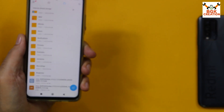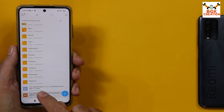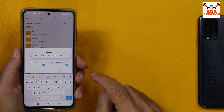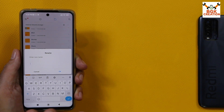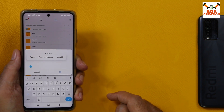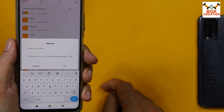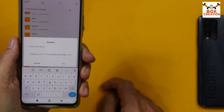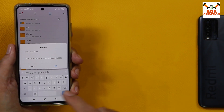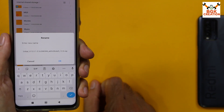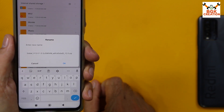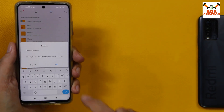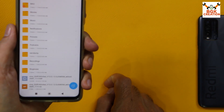Now rename the Indonesian ROM file. Tap to select it, tap 'More', then tap 'Rename'. Press and hold to select all, erase everything, then press and hold on the blank field — you'll see a paste option. Tap paste so the global ROM filename appears. Now type '.zip' after '12.0'. The Indonesian ROM filename is now changed from 'Indonesia MIUI 13.0.4' to the global 13.0.1 filename with '.zip'. Tap OK.